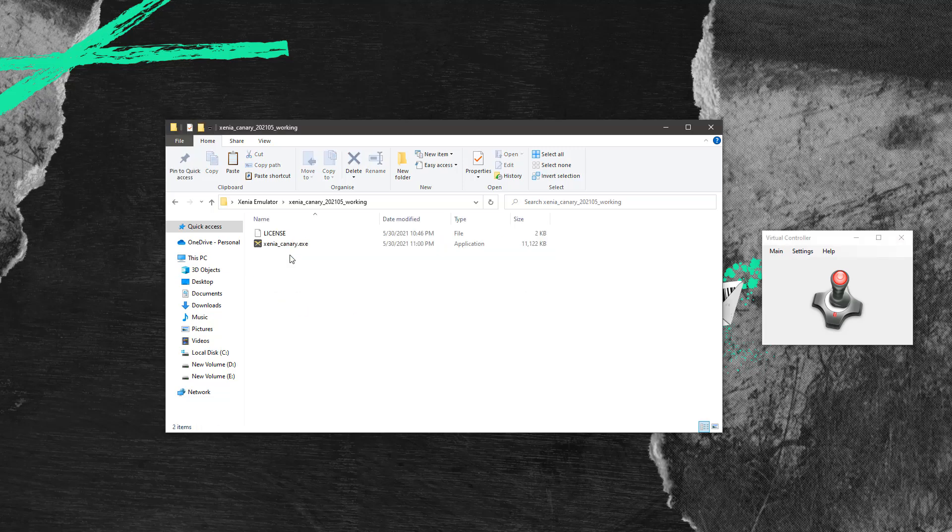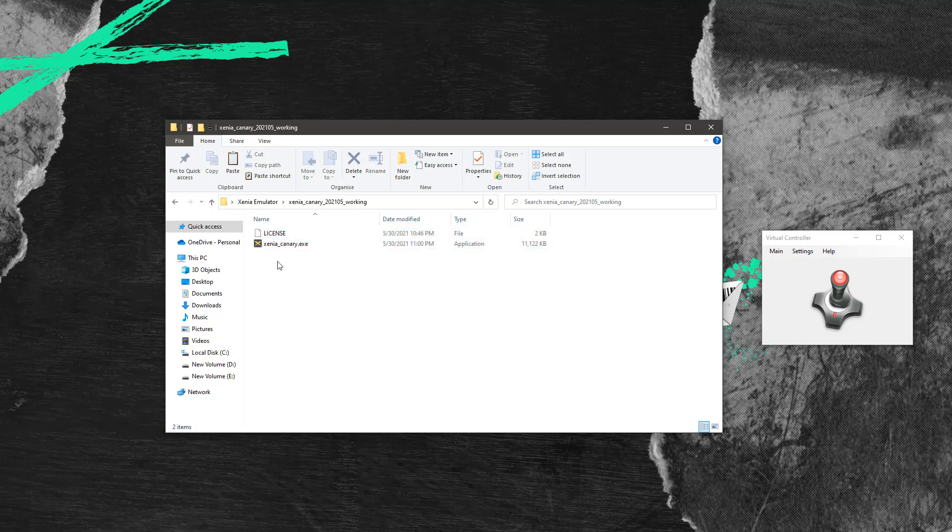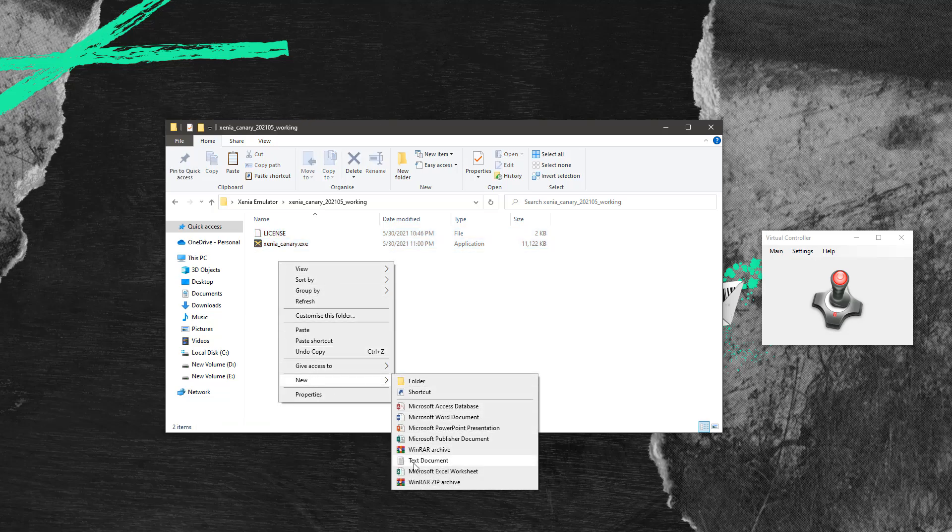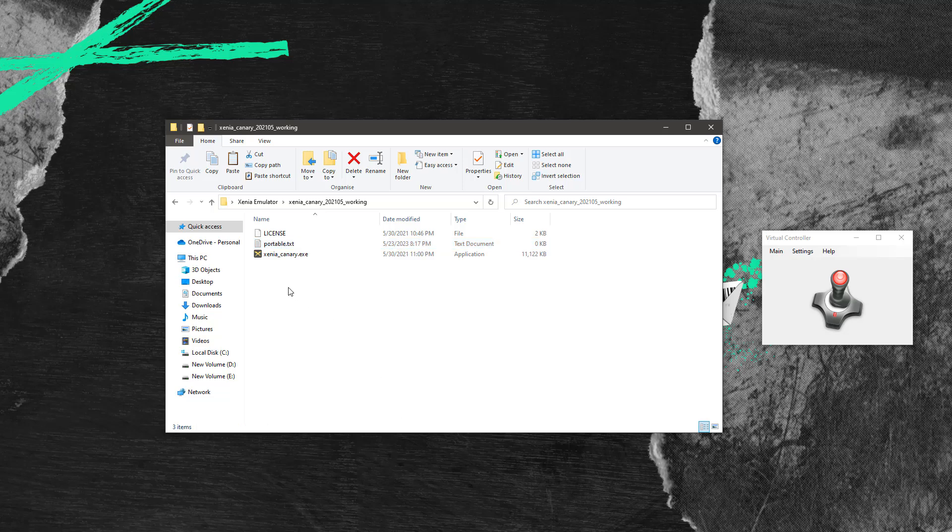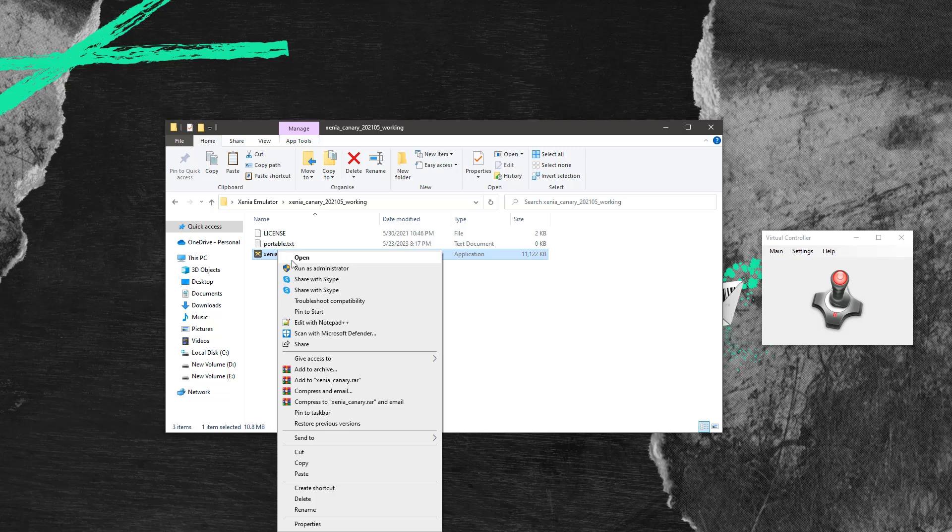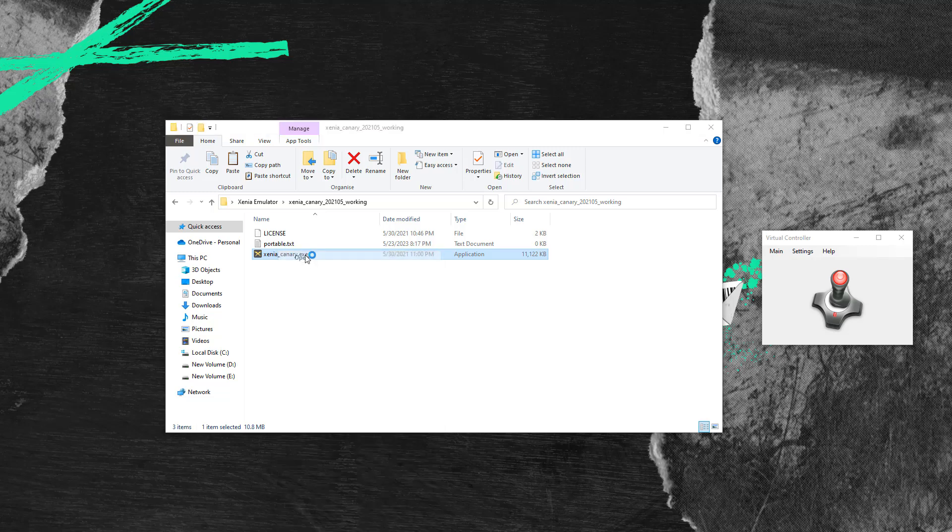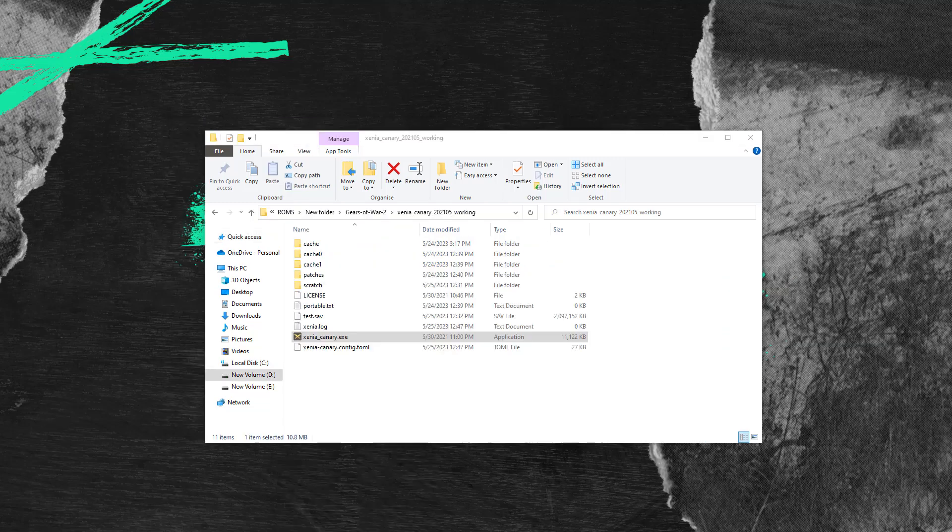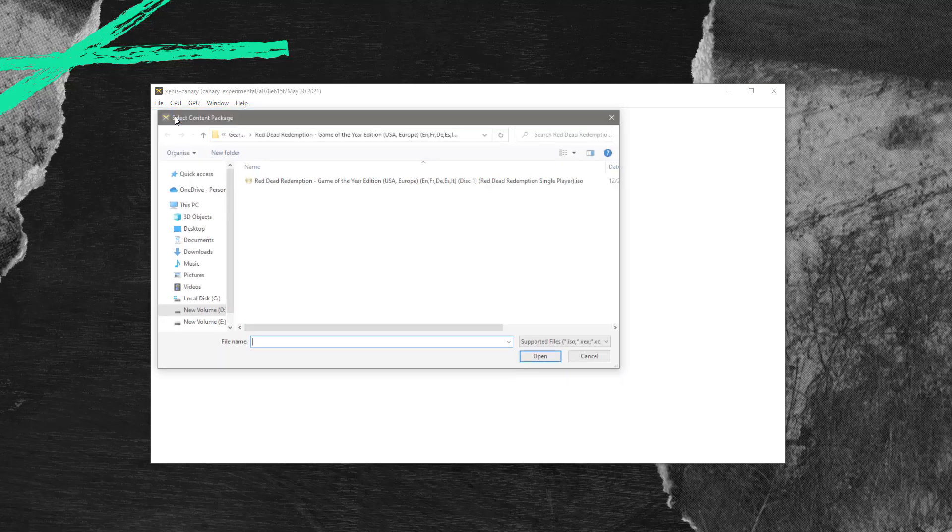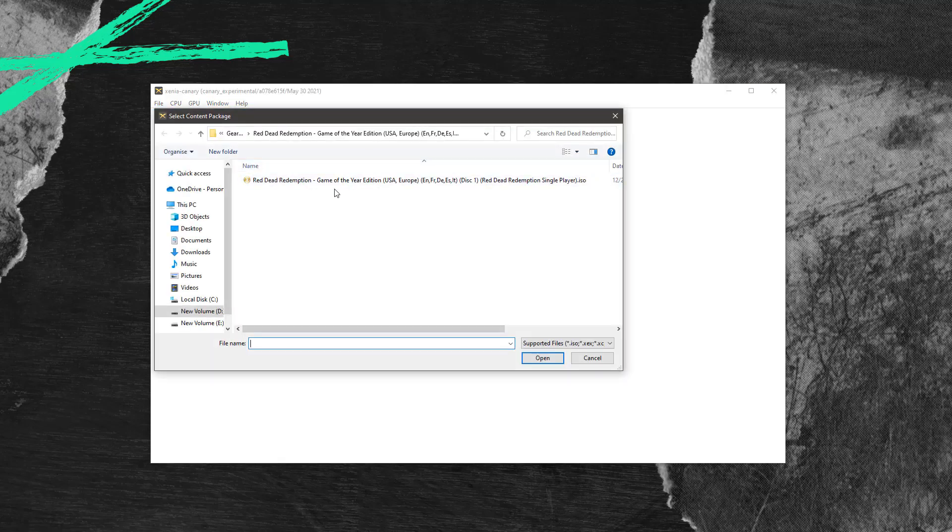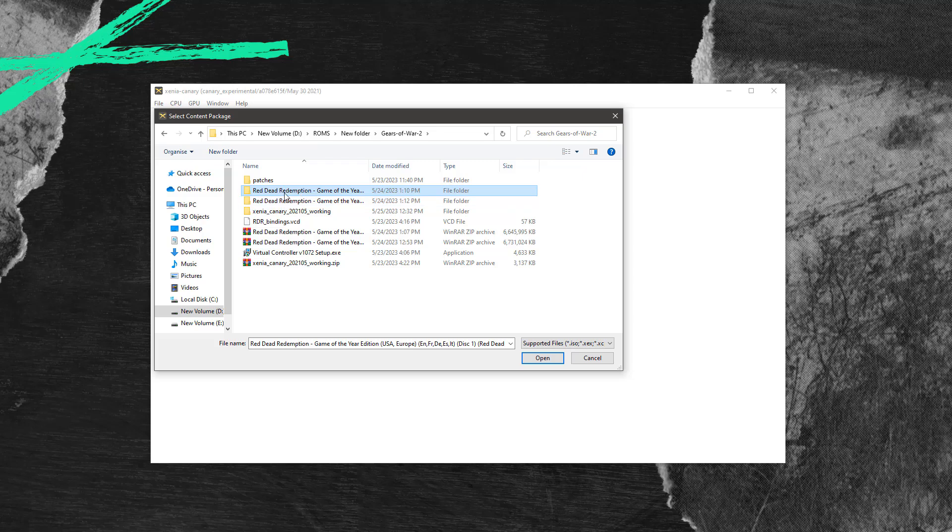Finally we can move on to running the game as well. Once that's done all you need to do is launch the emulator, click on file in the top left corner, then select open, and browse any game that you are trying to play and click open.